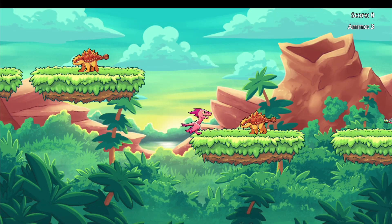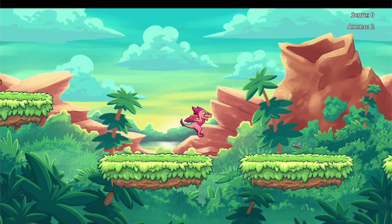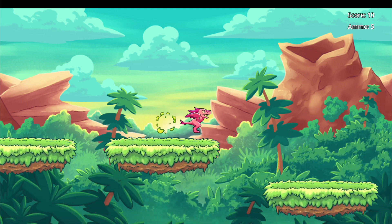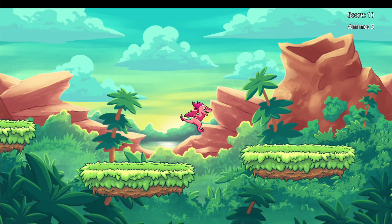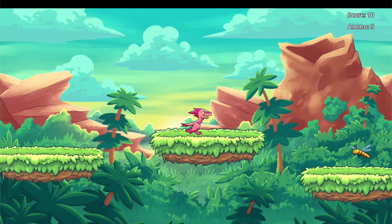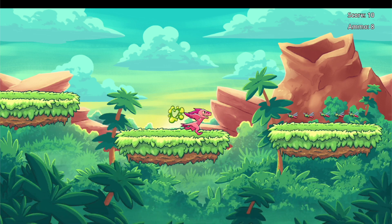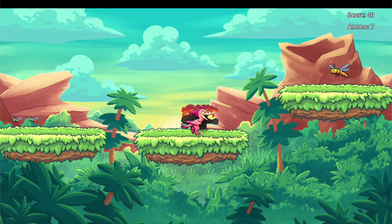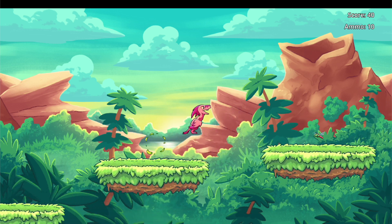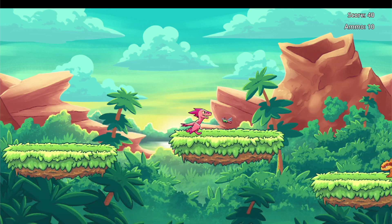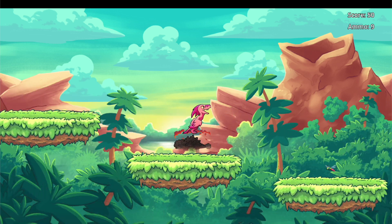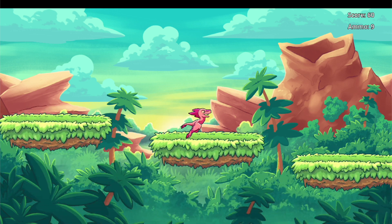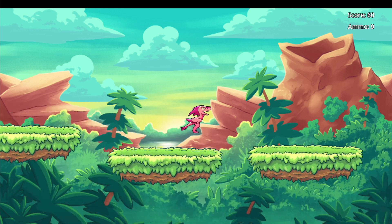Hi and welcome to this introduction to Godot 4 course, brought to you by Quiver. My name's Tom and in this course I'm going to teach you the fundamentals of the Godot 4 game engine. Together we'll create an exciting 2D infinite runner game called Raptor Run. While some programming experience will be required to follow along, you don't need any prior experience with game development or the Godot engine.